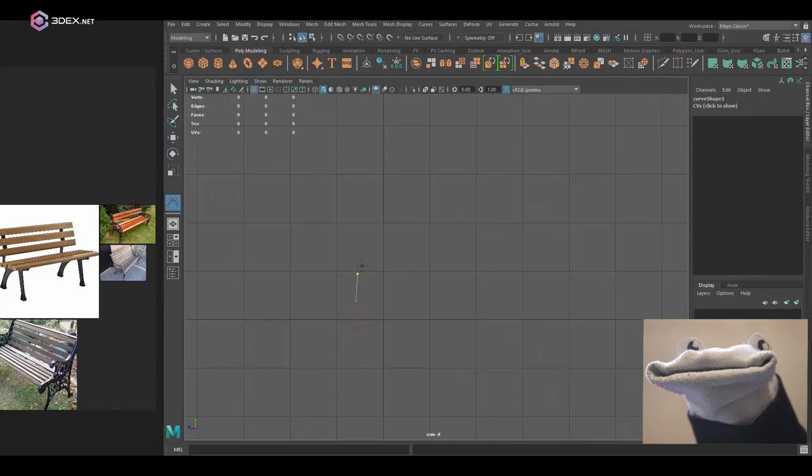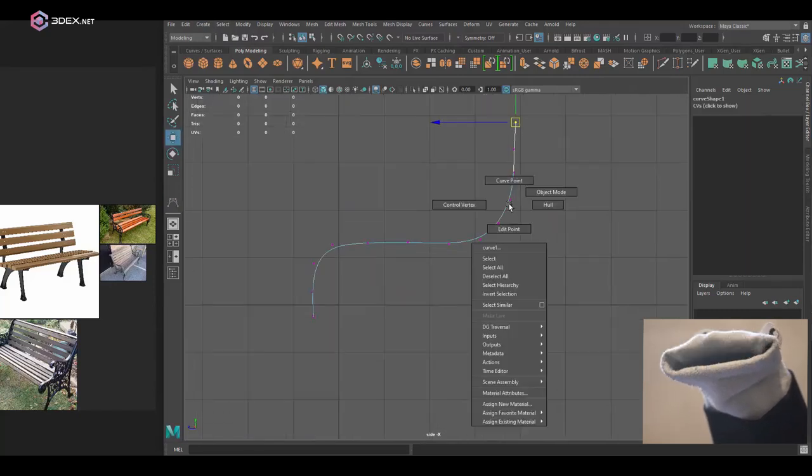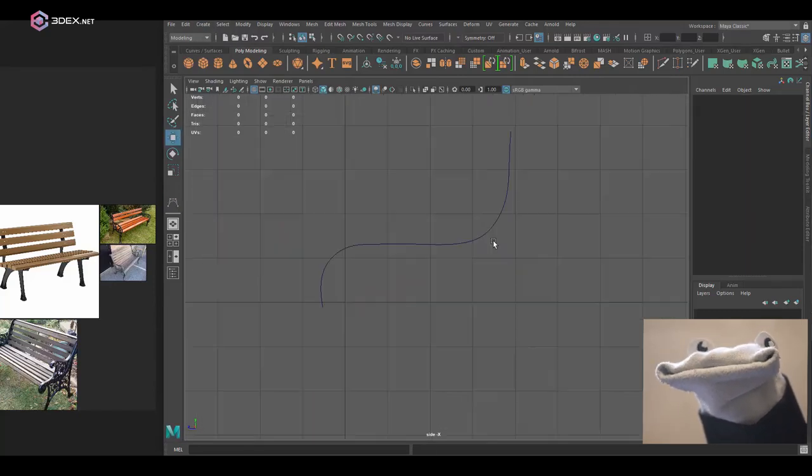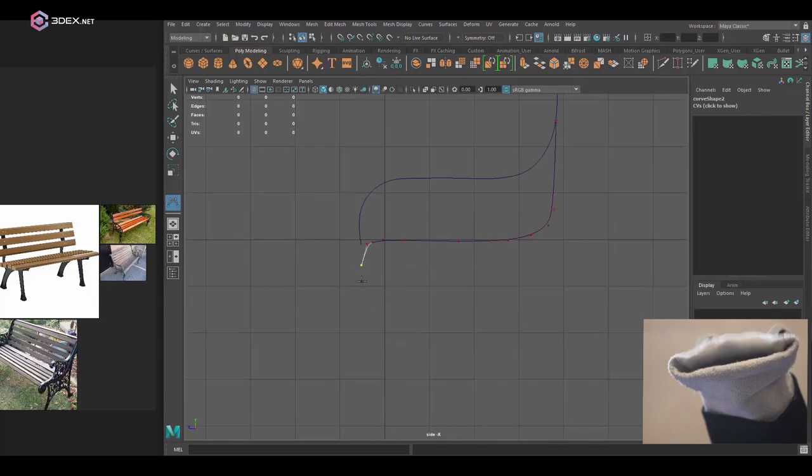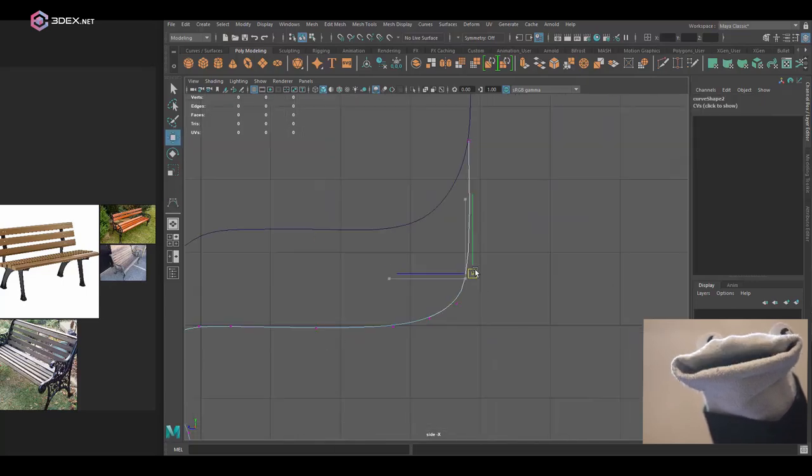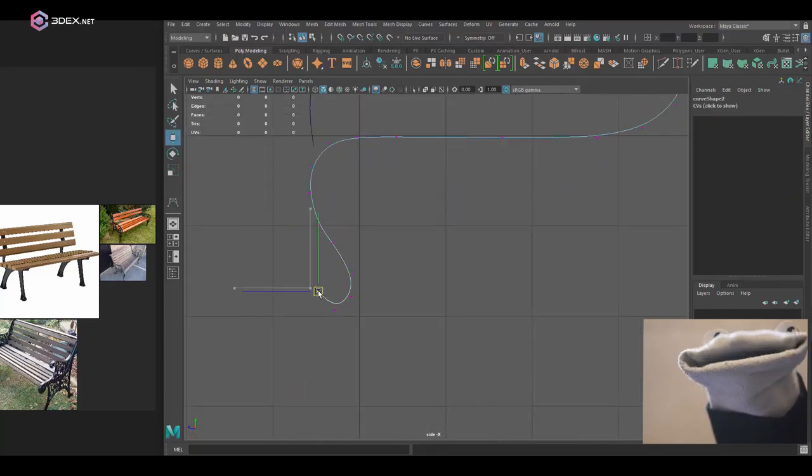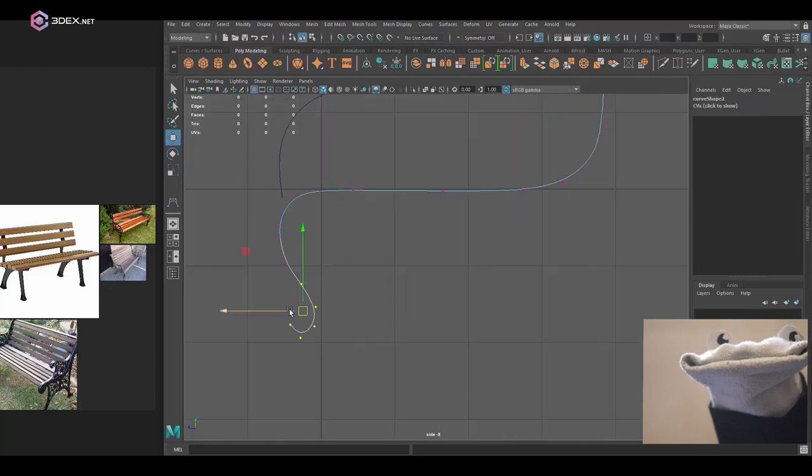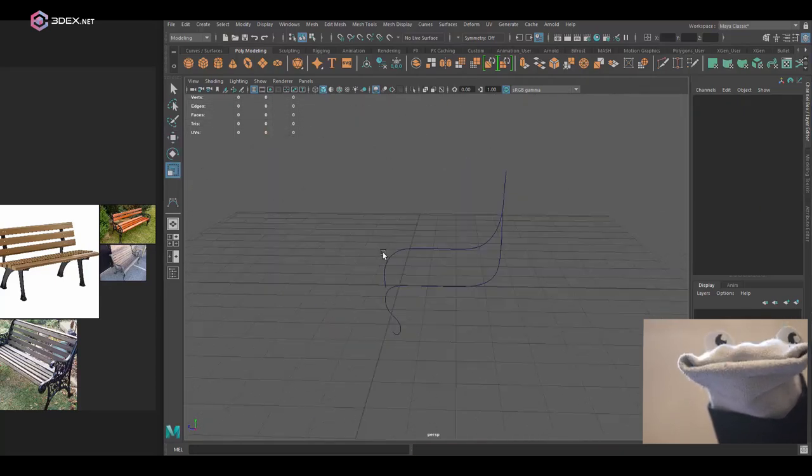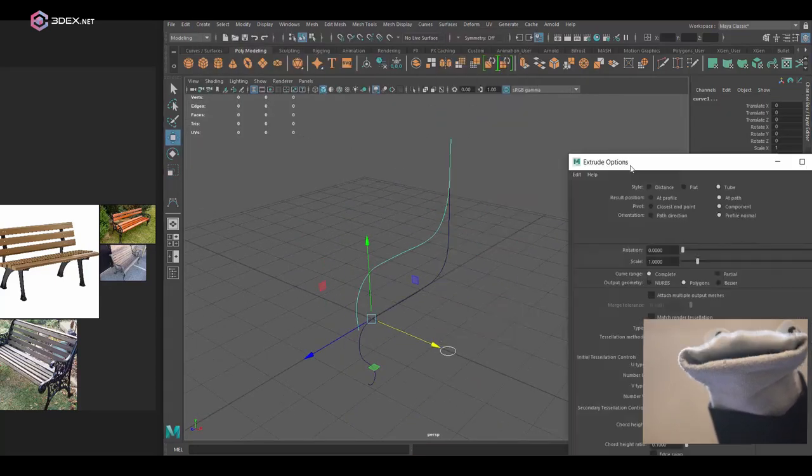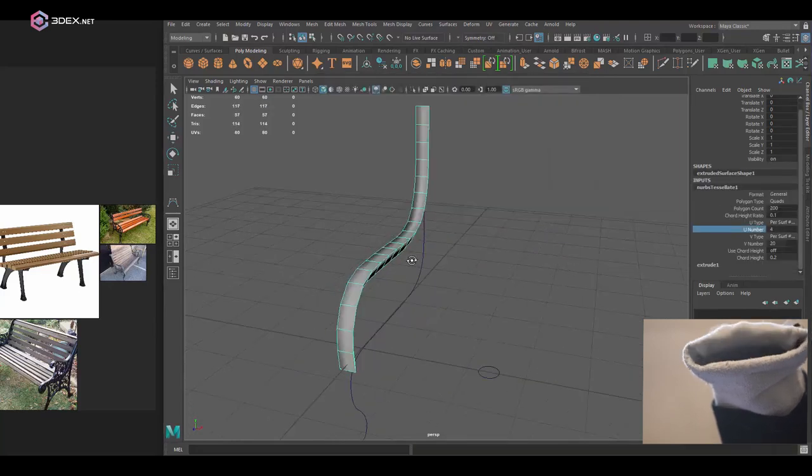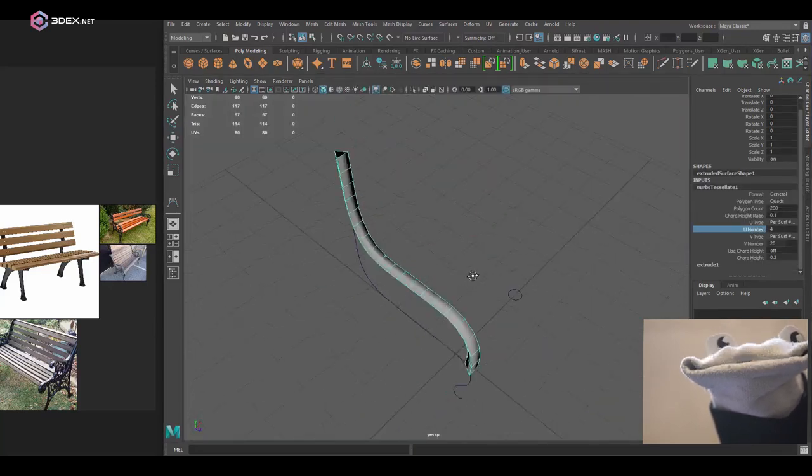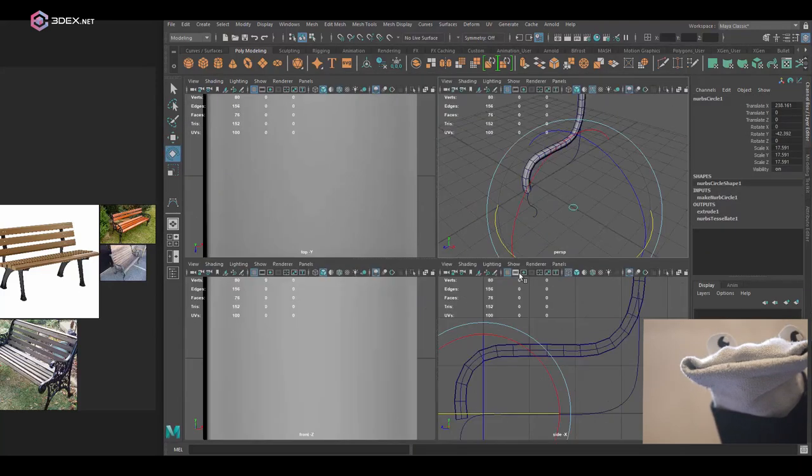As you can see here, I'm going to start out by creating the shapes using a CV curve tool. The reason I'm going to do this is because I want to create the side of the bench itself, just the shape itself, without having to use polygons as my starting point.